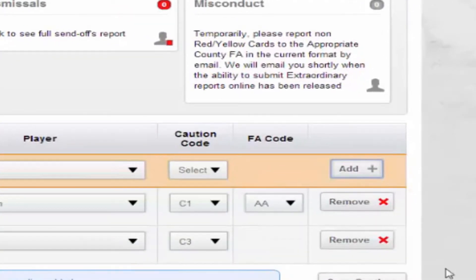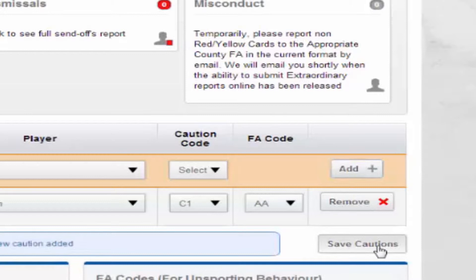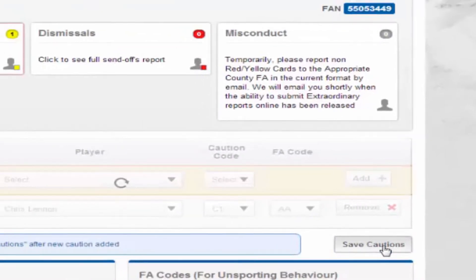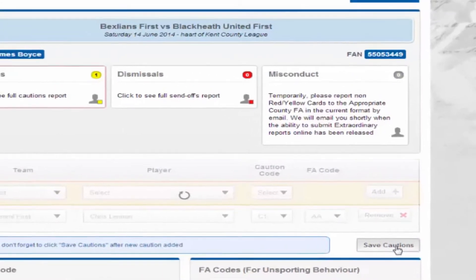Should you wish to remove any cautions you have added, click on the remove button. Once you have added all the necessary cautions, click save.